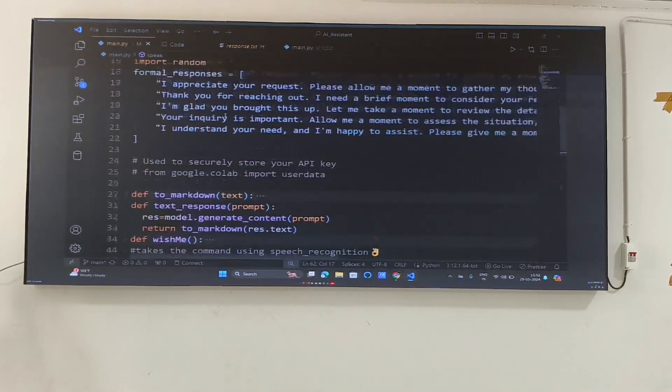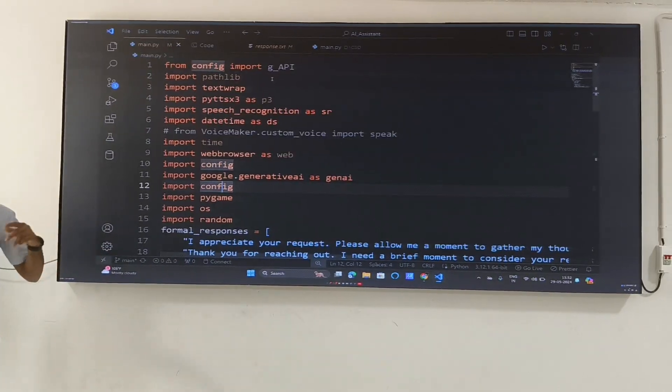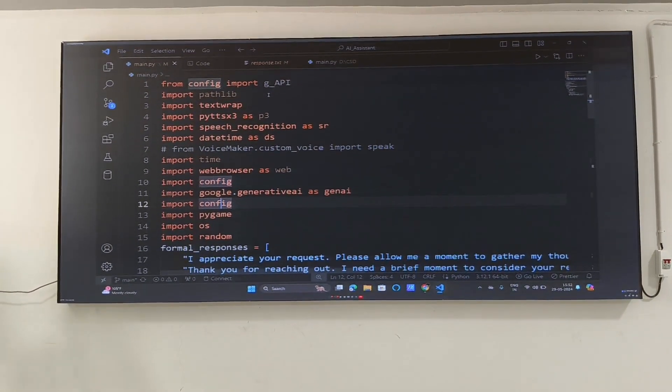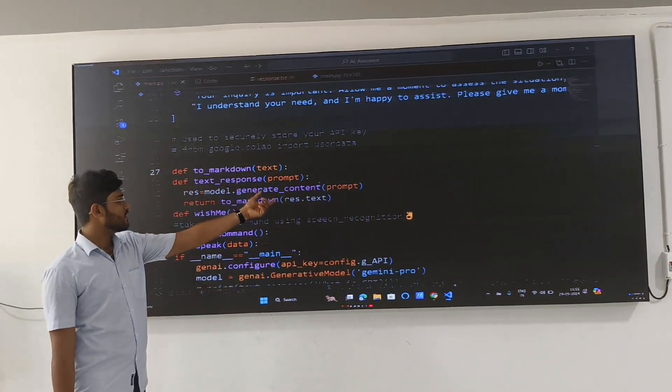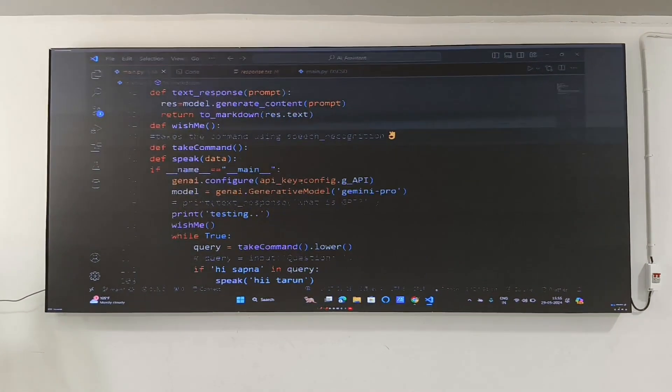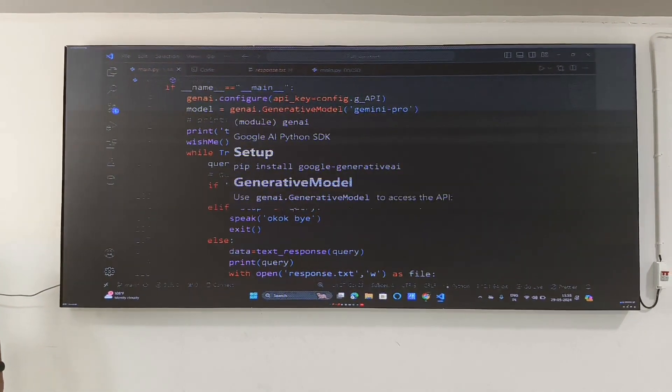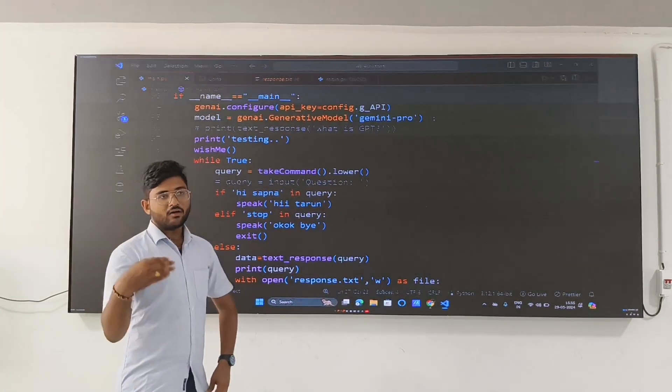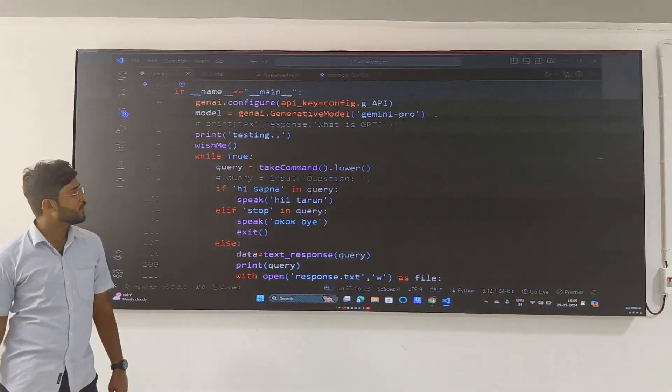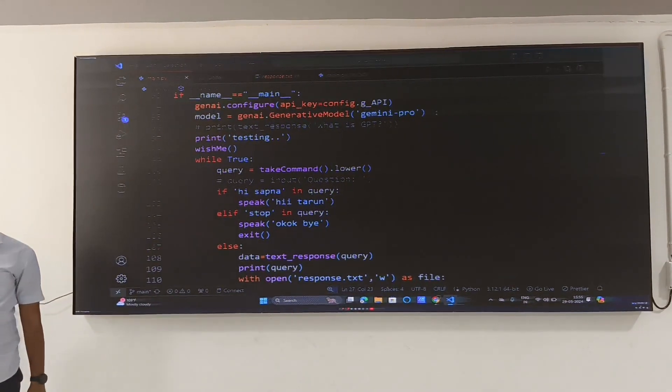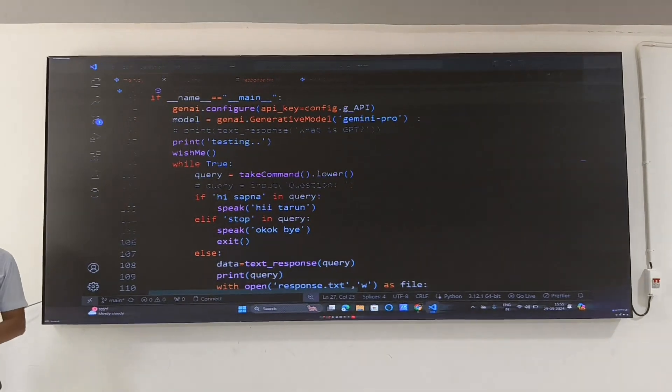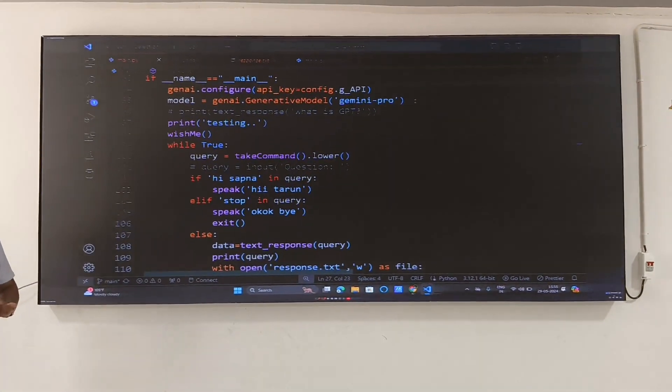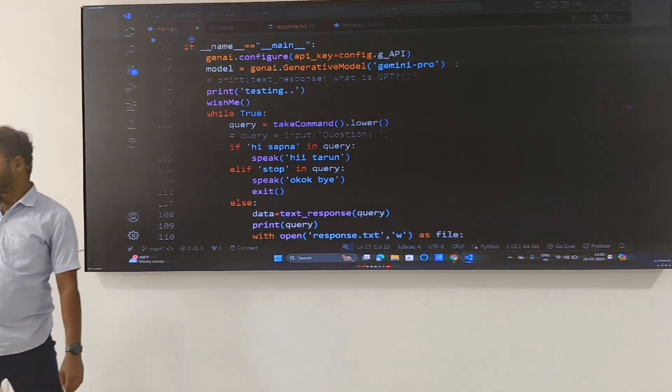Response equals model.generate_content(prompt). You can observe the model part here. Model equals Gemini.GenerativeModel. Generative Pro is for text response, and another model, Generative Pro Vision, is for photo response. Based upon the test response, according to that you can observe the Gemini documentation. But for now, for our virtual assistant, we had used only Gemini Pro.